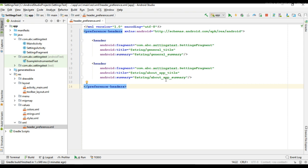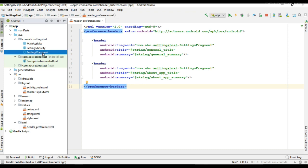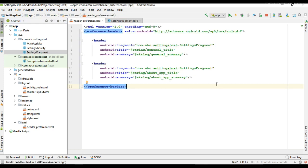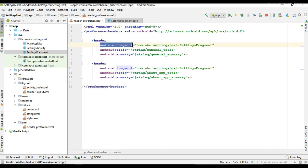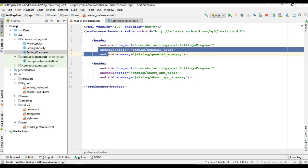Each settings page is an instance of a PreferenceFragment, and we are going to use the same fragment for these two settings pages. You have to specify your fragment class name by using the attribute called android:fragment. We use the same fragment for both settings. There are also two other attributes called title and summary.